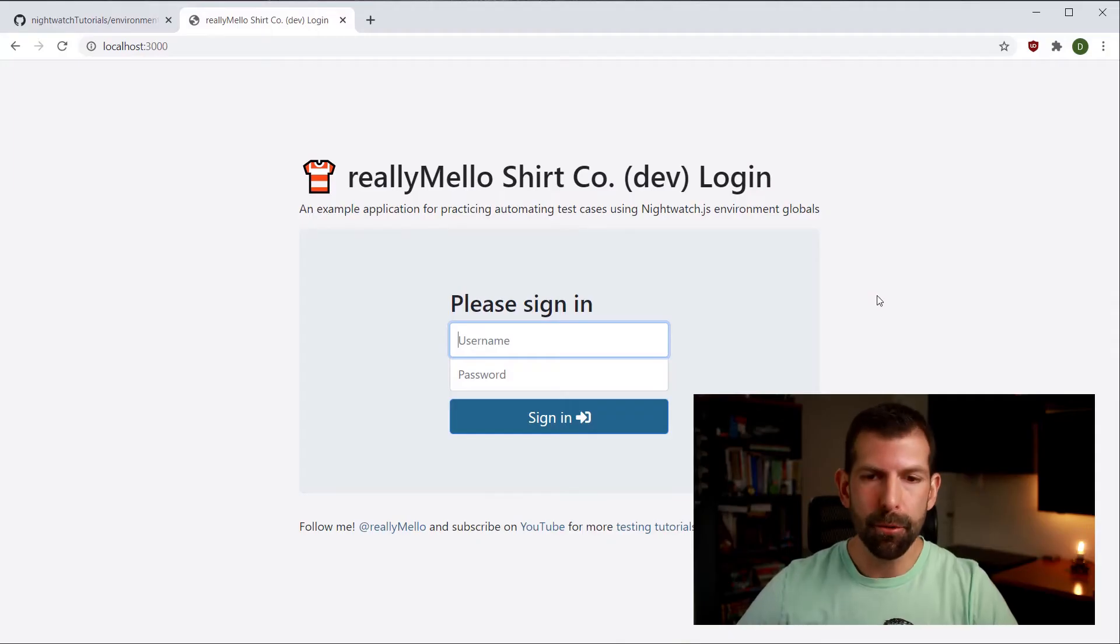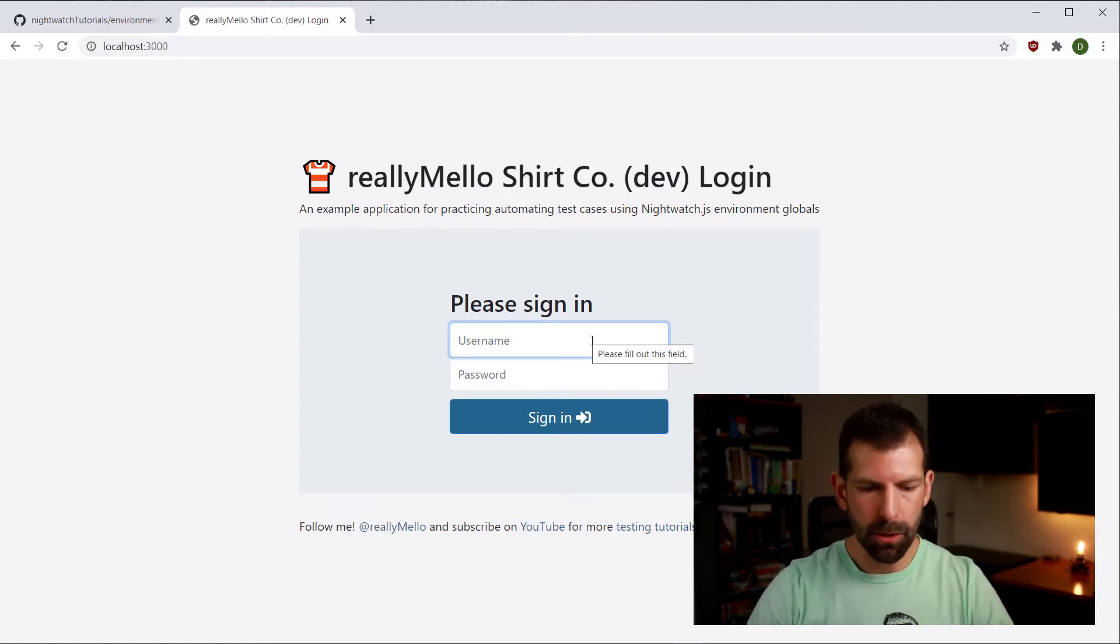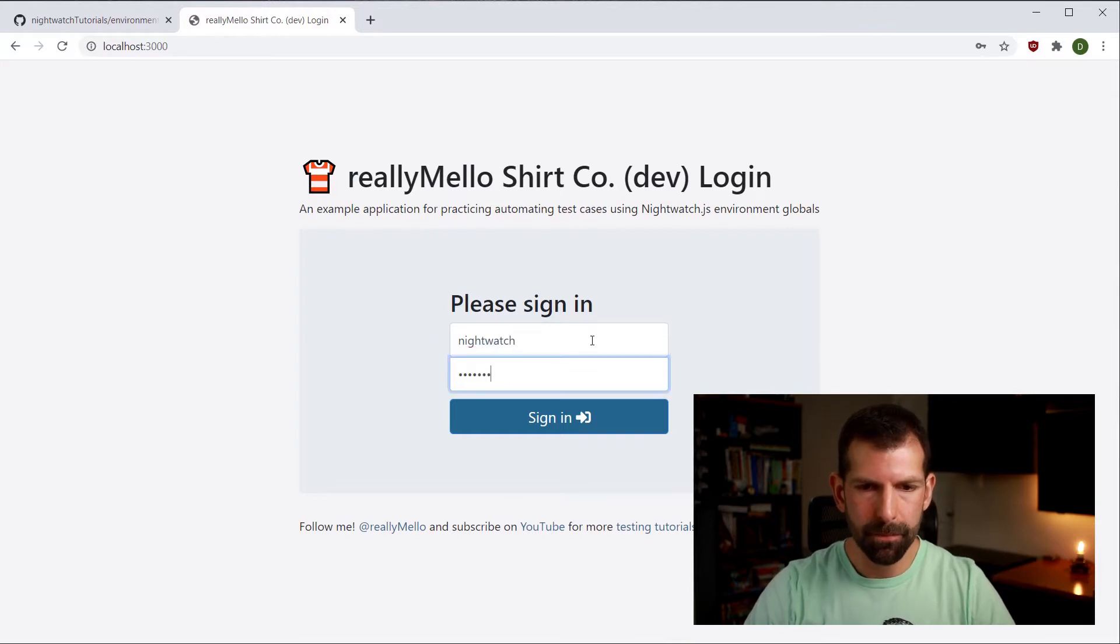So we'll be using this really simple web app to demonstrate how to reuse your tests between dev and production modes. So let's just really quickly go through the app. It's a very simple web app with a login screen and a profile page. So in development mode, it has a password of Nightwatch and password.